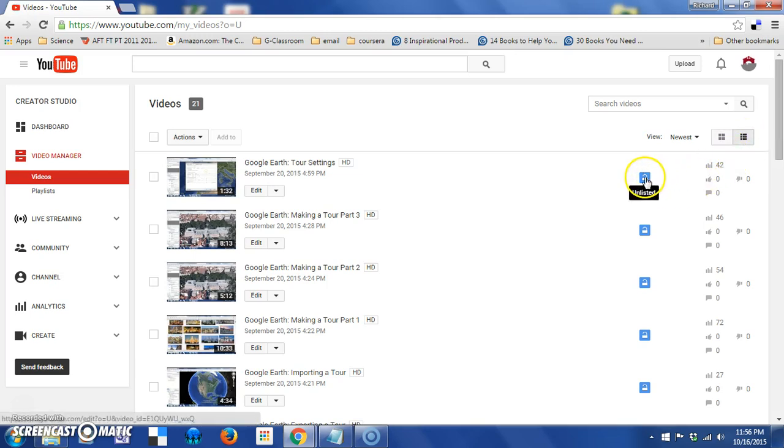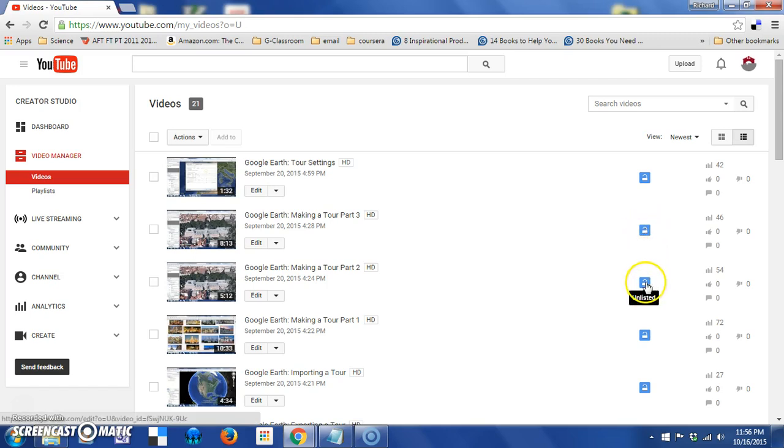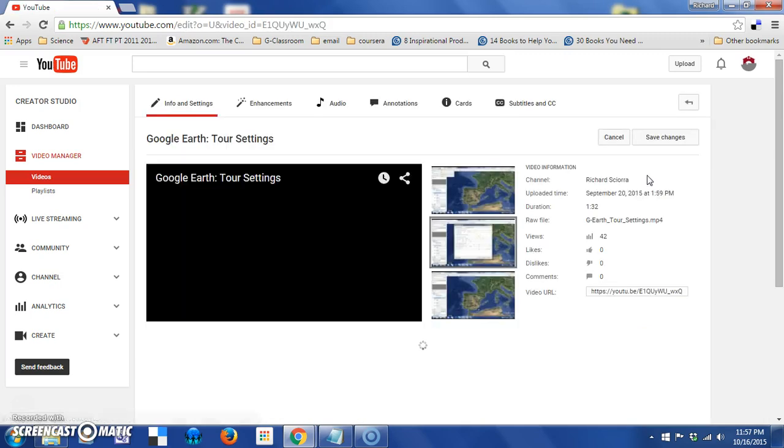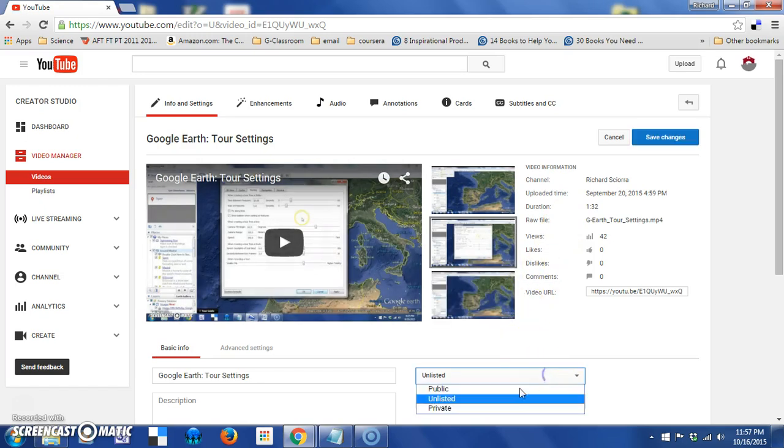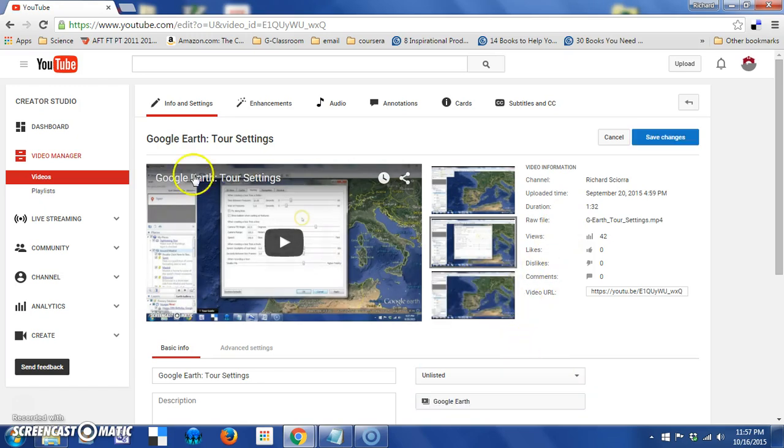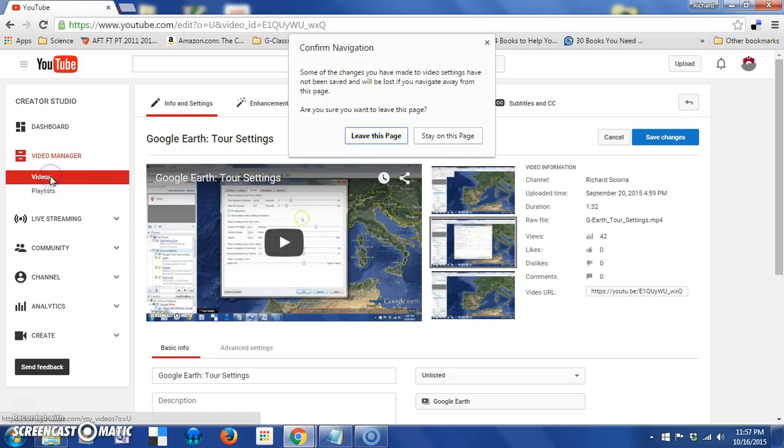The icon here will tell you the sharing permissions you currently have on them. This icon is telling me this is an unlisted video, and I could change that. I could come in here and I could click that to a public video or a private video if I chose to do so. Right now, I'll leave them the way they are.